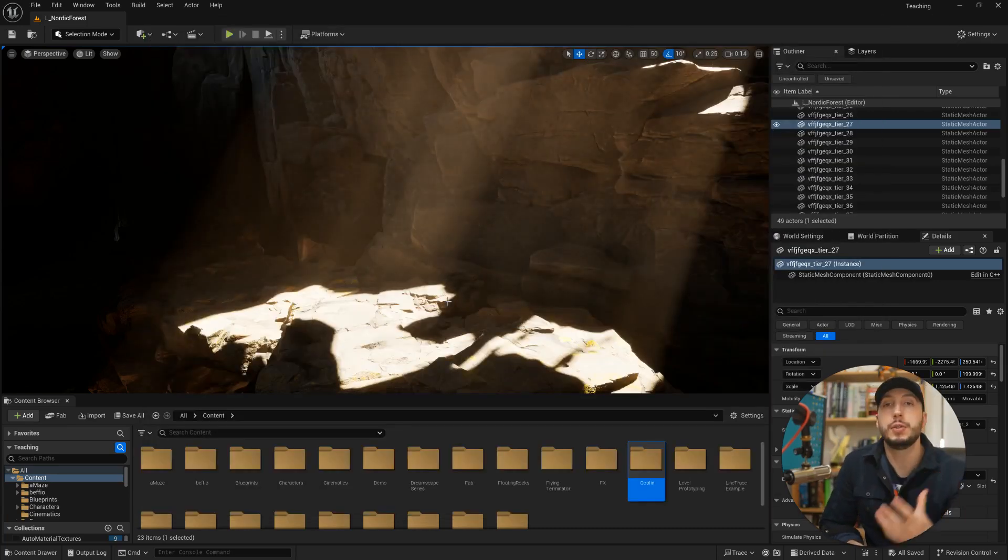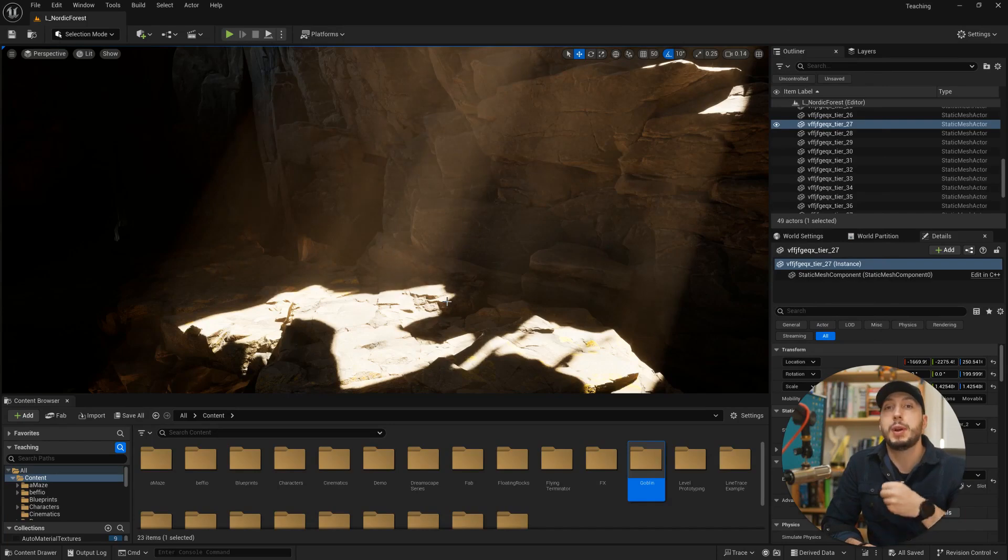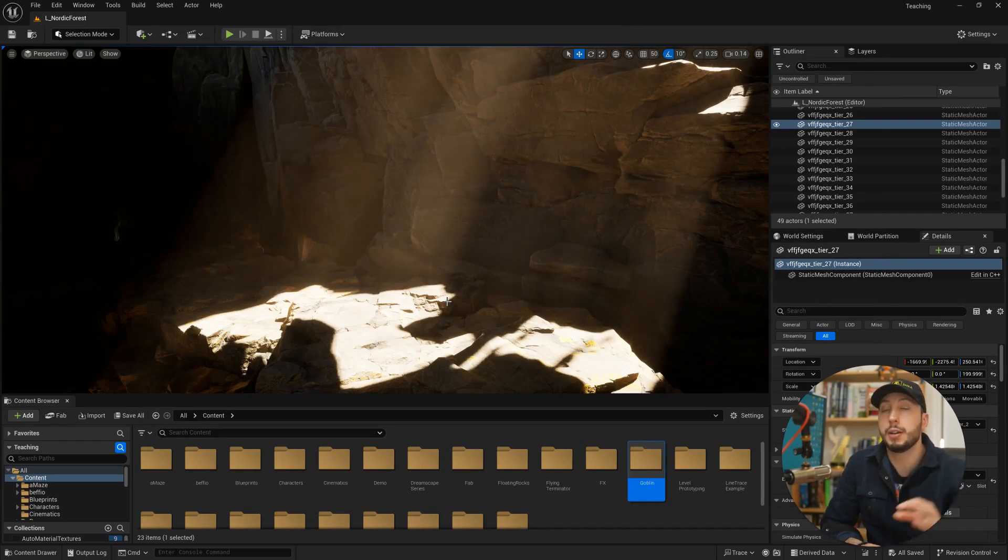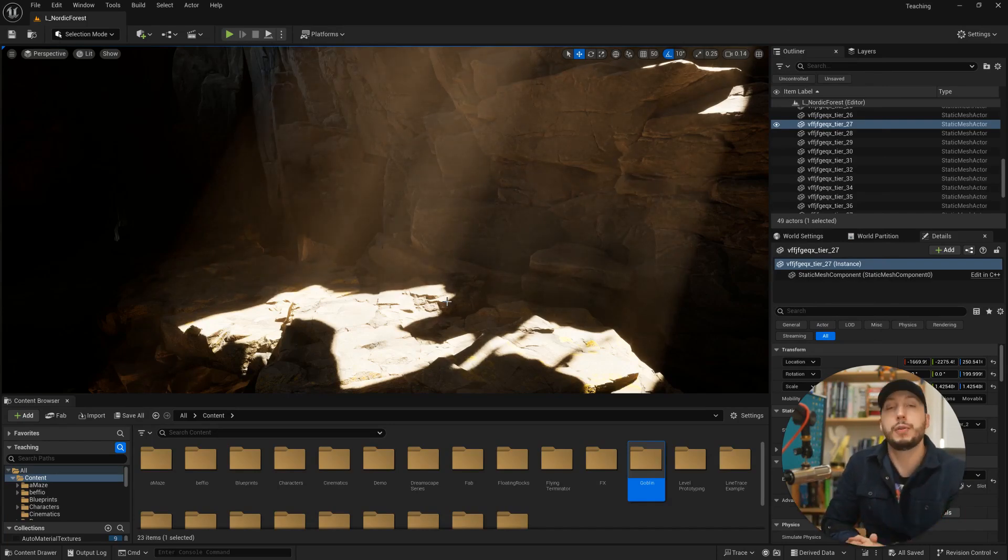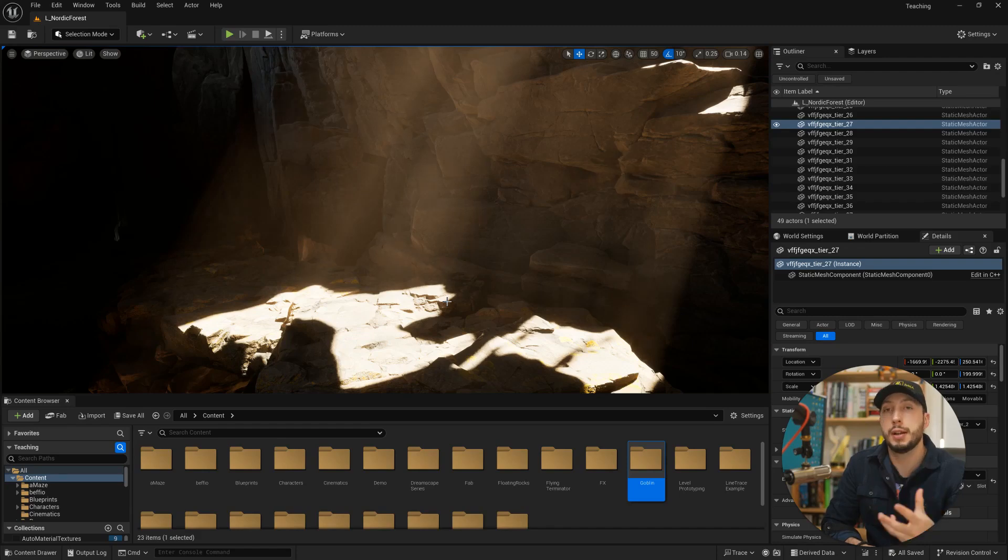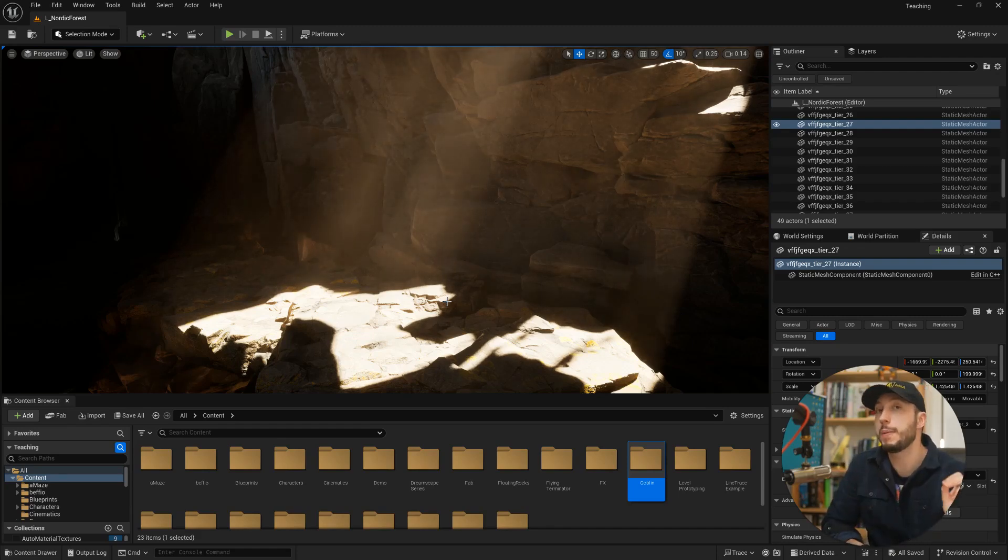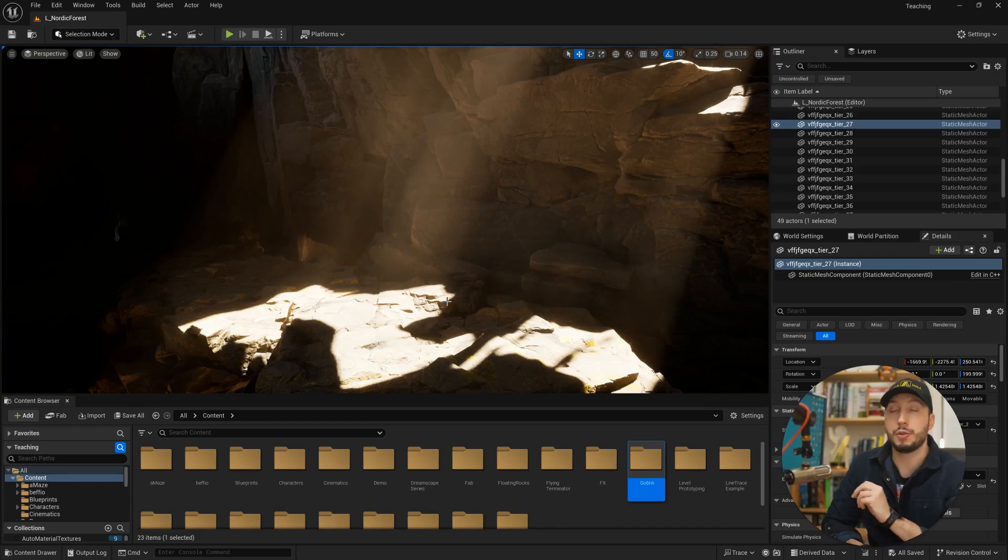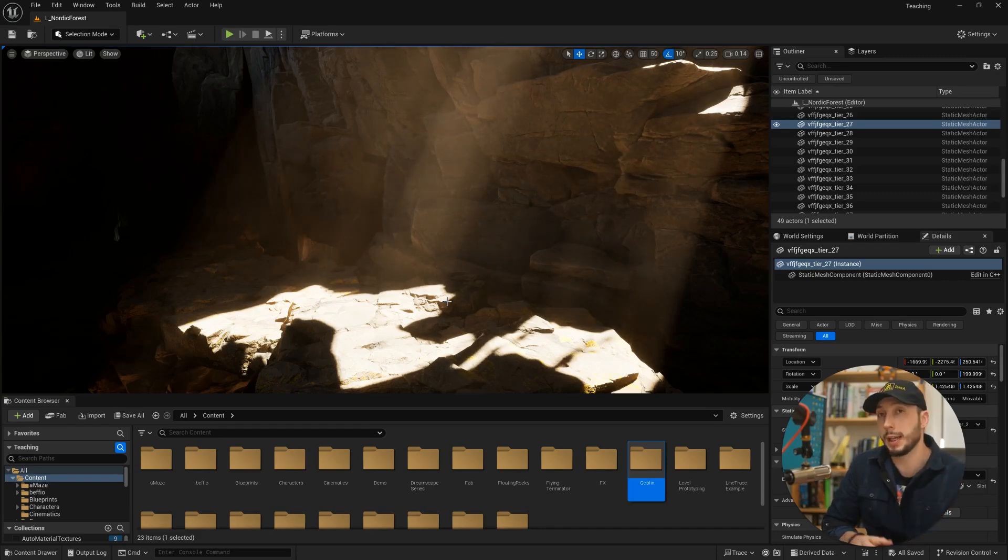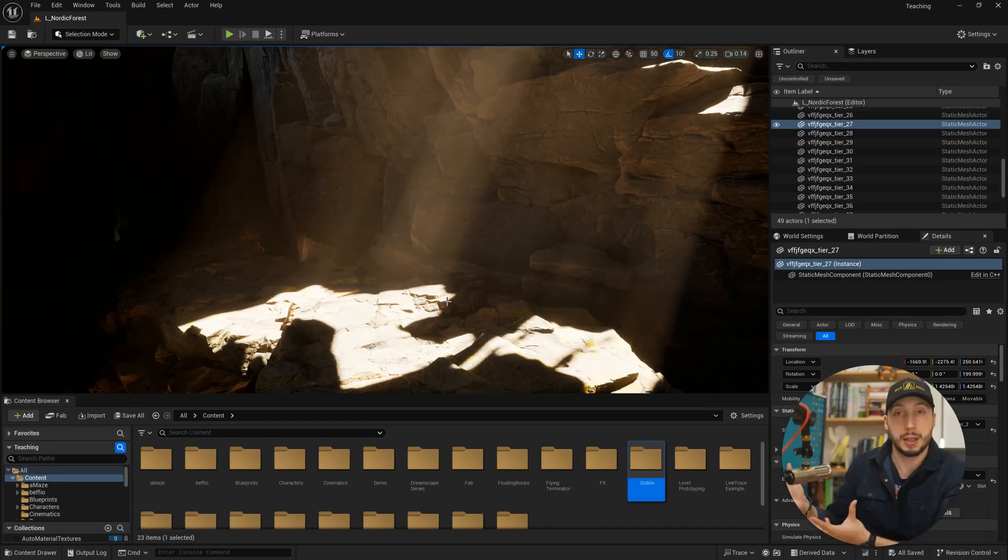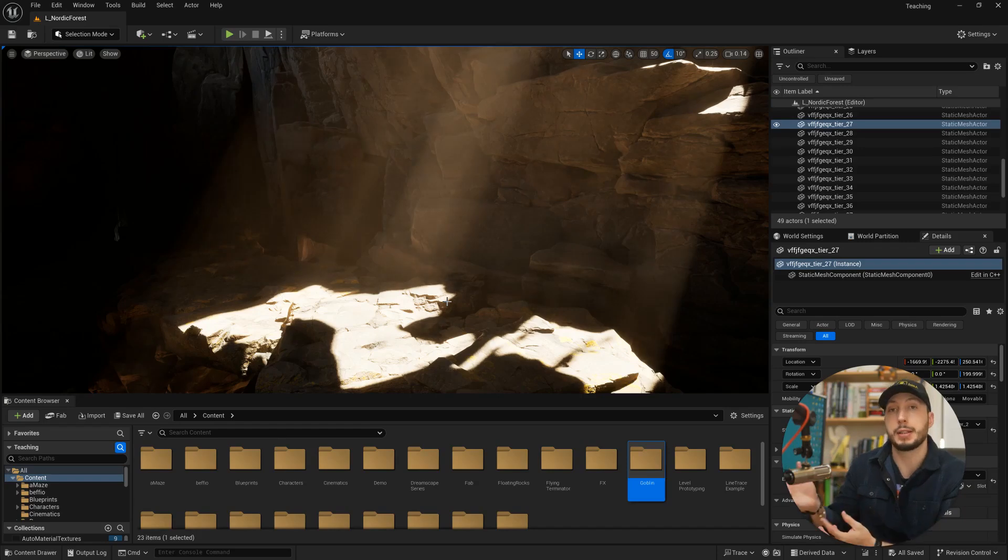So what this tool allows us to do is have a second window open, a tray of assets that references another level in our project and allows us to pick and grab assets from that level and drag them into our world very quickly, kind of like a toolbox of 3D assets.